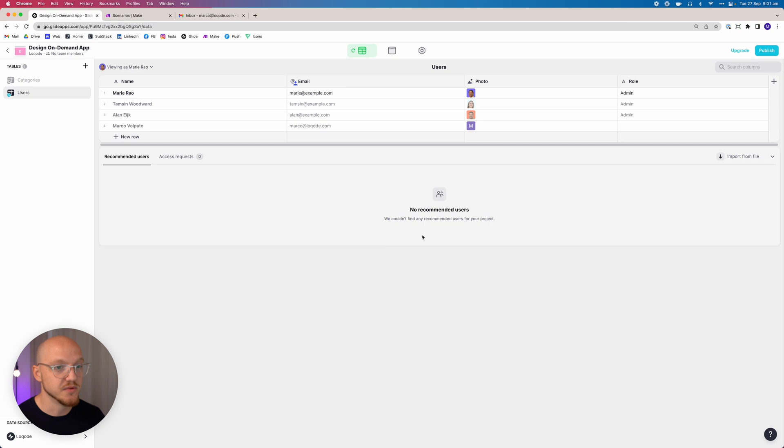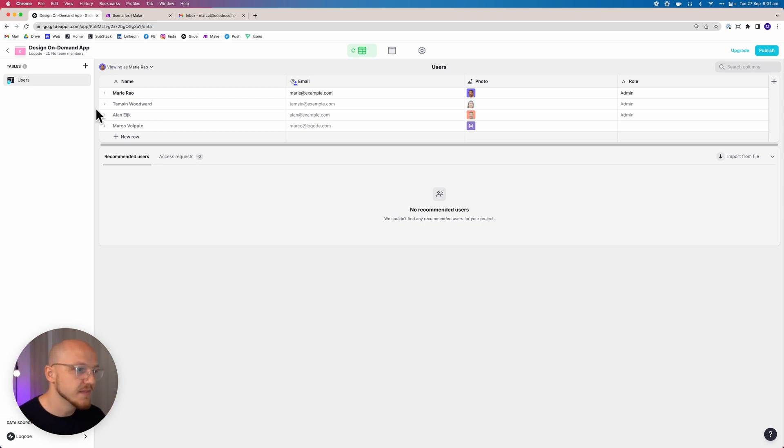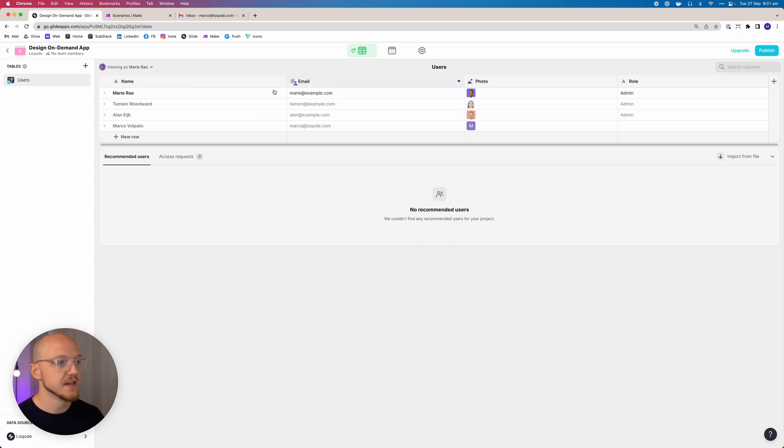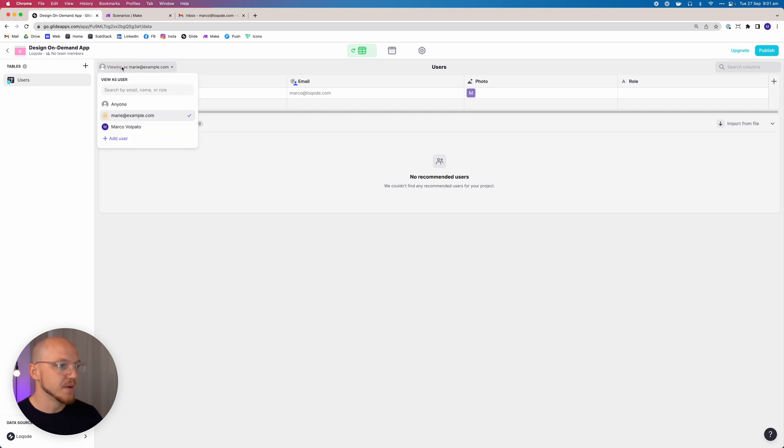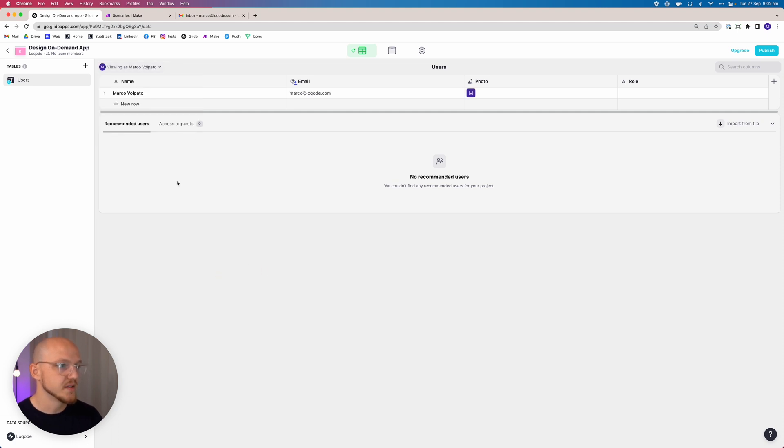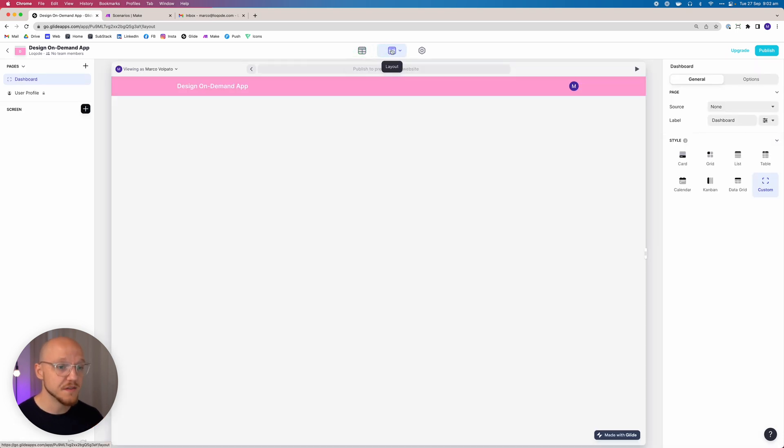The last thing we want to do here is leave the users table because this is where we're going to store our users. It already exists and has the row owner there, but what we do want to do is delete these demo users. And as you can see, we want to view the app not as the person we just deleted, but as ourselves. So you can see here we've got name, email, photo, and role. We'll adjust all of that later.